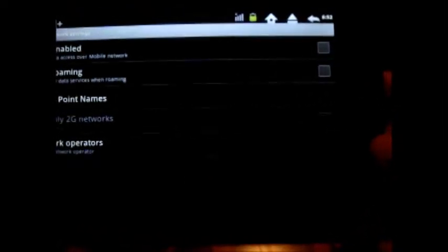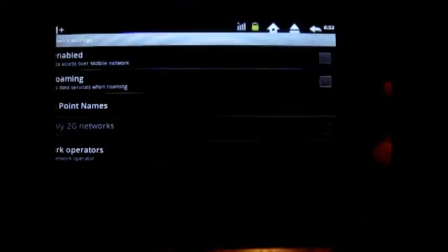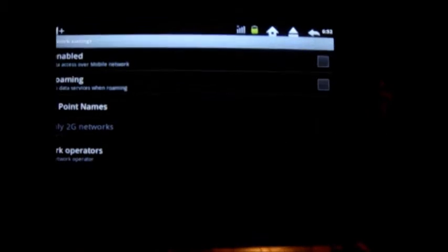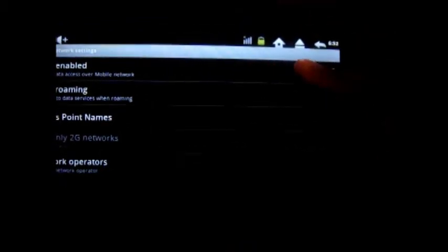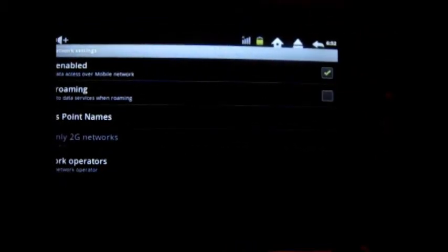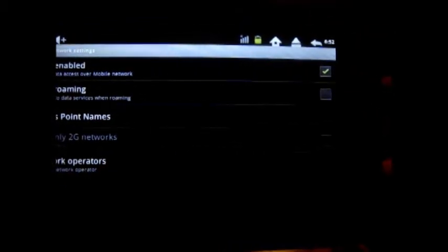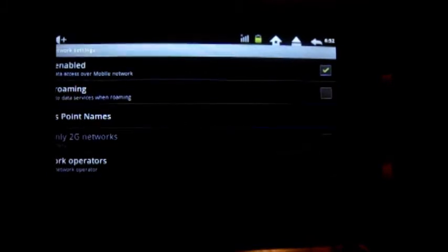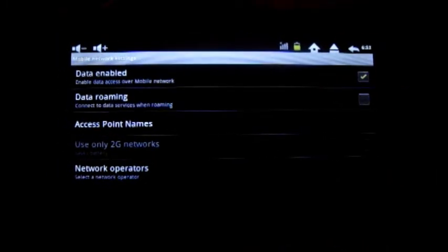Now once your SIM card's in, you've got to do a number of checks. First of all, check that it's data enabled, obviously to allow the device to enable the mobile network. And secondly, ensure that data roaming is allowed.